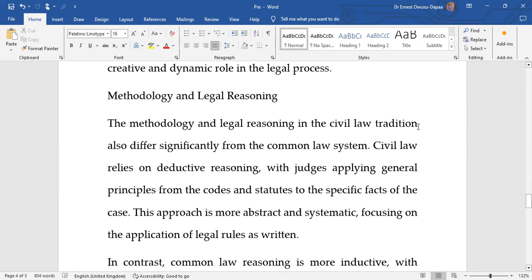Finally, we can compare the two traditions in terms of methodology and legal reasoning. In the civil law tradition, the dominant methodology is deductive reasoning — judges apply general principles from codes and statutes to the specific facts of the case. This deductive reasoning is more abstract and systematic, focusing on the application of legal rules as written.